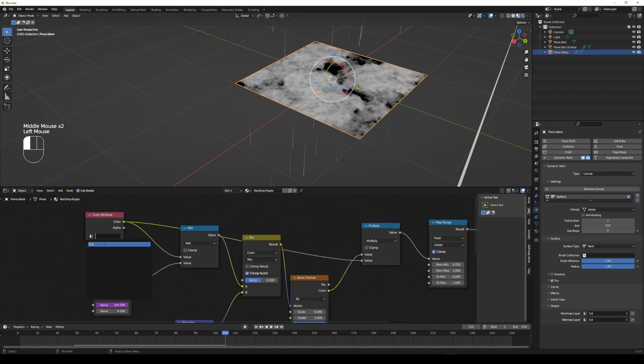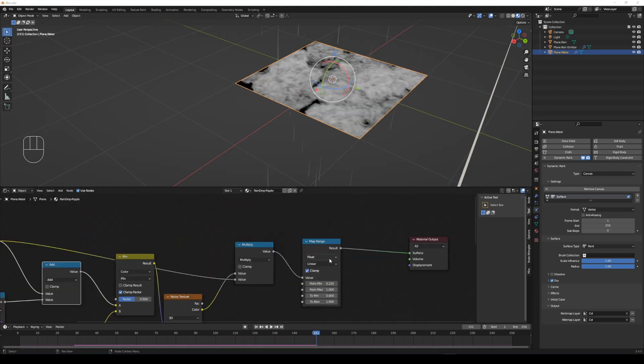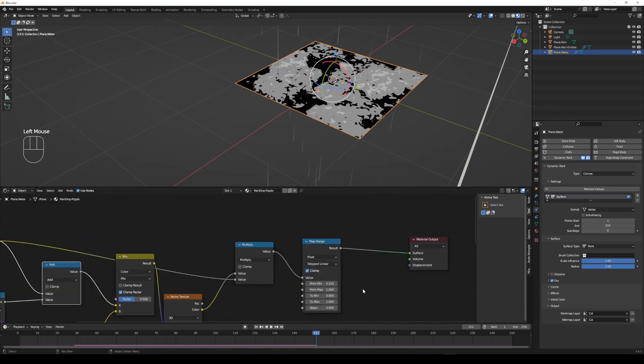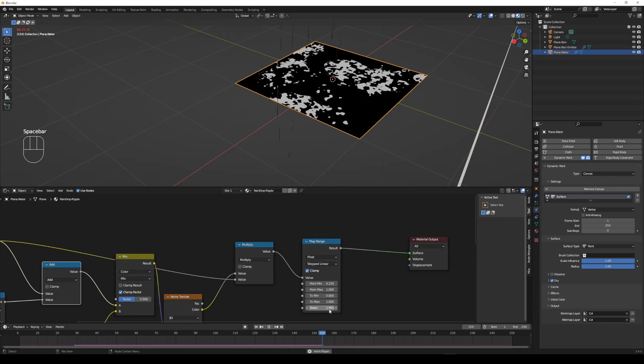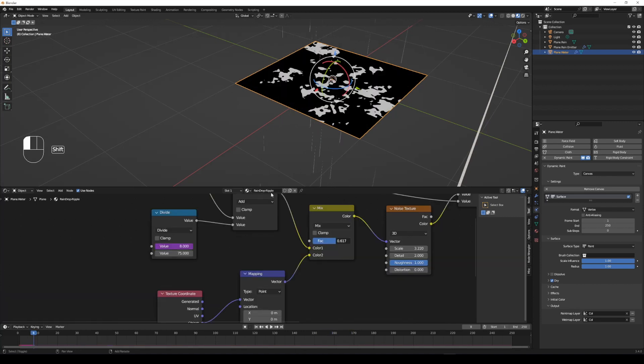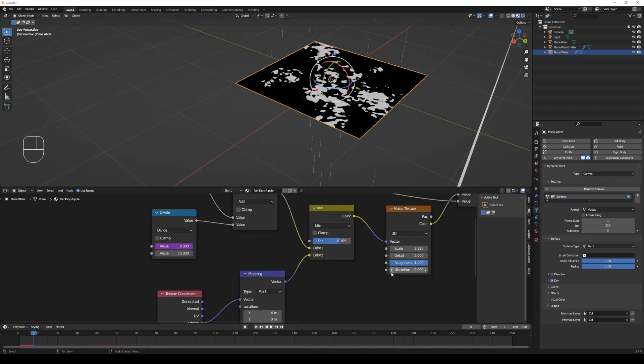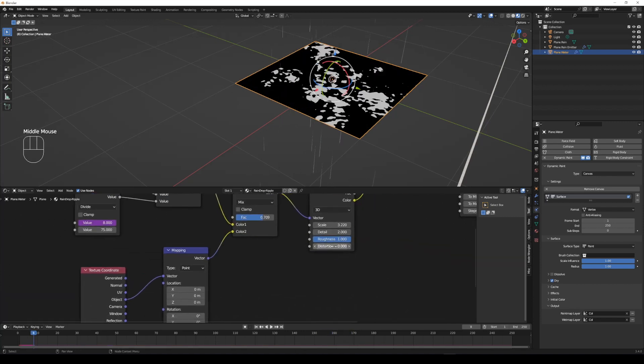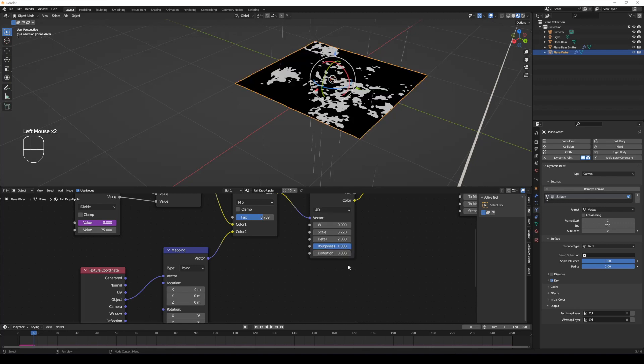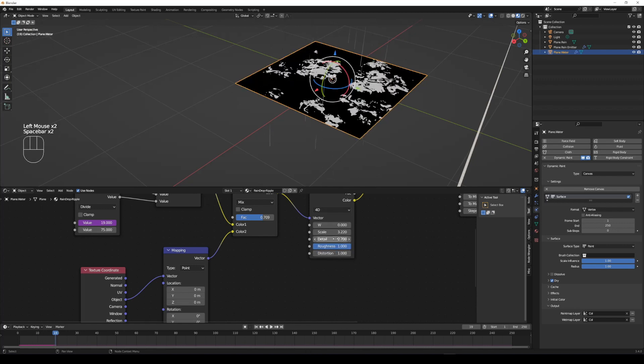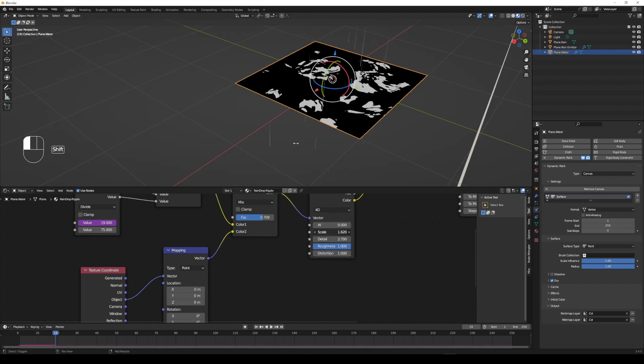Don't forget to set the attribute name of color attribute node from canvas output. Set the interpolation type from linear to step linear of map range node to get sharper ripple edges. Select the dimensions to 4D of noise texture to get a distortion value to tweak our ripple shape.